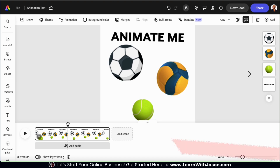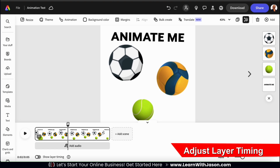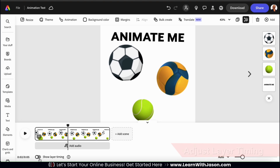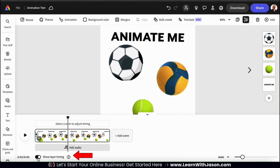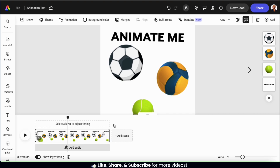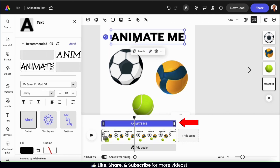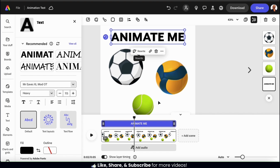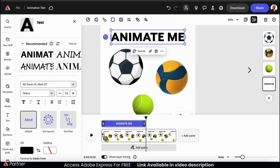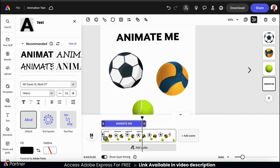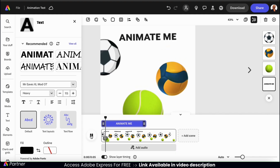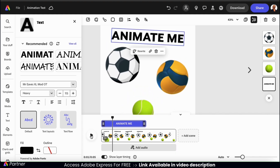One cool thing about Adobe Express is that we can actually adjust the timing of our animations. To adjust the timing, let's go down to the bottom and click the Show Layer Timing toggle. Now, when we select an element on our template, we'll be able to see the layers on our timeline. For instance, if I select the Animate Me text, the layer for my text will appear right above the timeline at the bottom. I can use this to easily select how long my element is displayed on my template, and when it should appear or exit. Let's adjust the layer and have my Animate Me text only display in the first half of my post — it disappears around the 3-second mark. This is actually a very powerful feature and allows you to make some cool customizations.